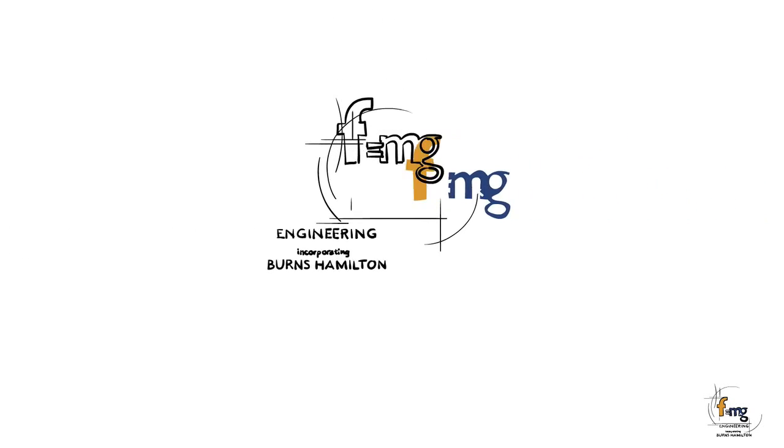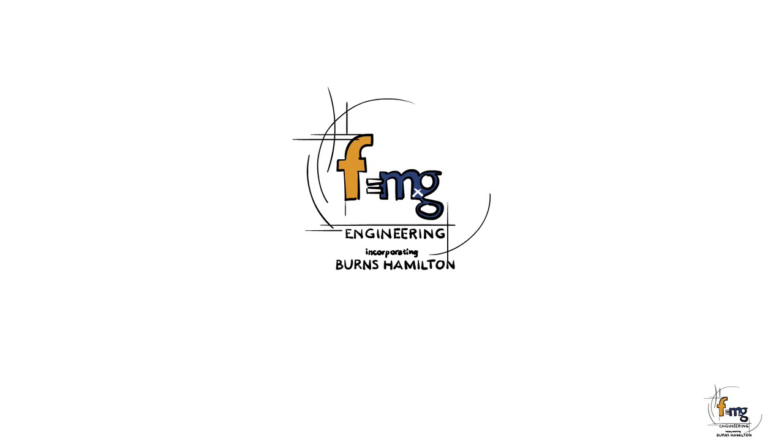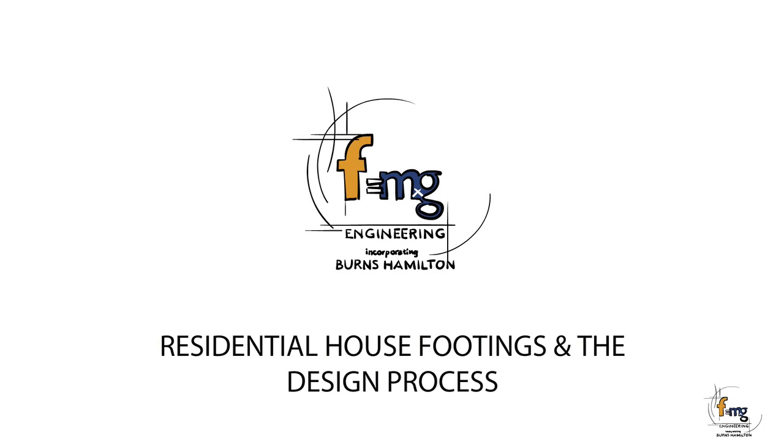How do we protect our buildings against reactive soils? In our first video, we discussed what reactive soils were and their effect on buildings. Now we talk about how we avoid our buildings being damaged by reactive soils.